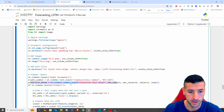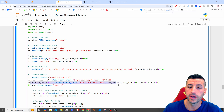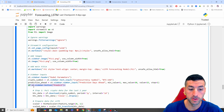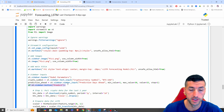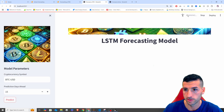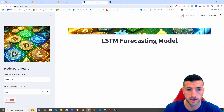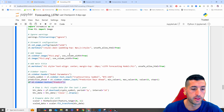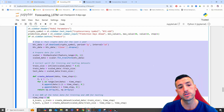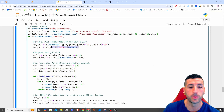We're also saying: if st.sidebar.button 'Predict' is clicked — so if somebody clicks the Predict button, you can see it starts running — then we want to do the following steps.